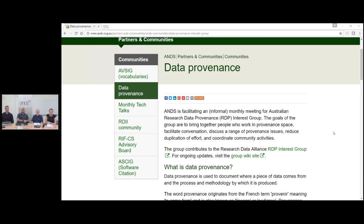Steve is the Director of the Australian Data Archive at the Australian National University. He holds a PhD in Industrial Relations and a Graduate Diploma in Management Information Systems, and has research interests in data management and archiving, community and social attitude surveys, new data collection methods and reproducible research methods. Steve has been involved in various professional associations in survey research and data archiving over the last 10 years and is currently Chair of the Executive Board of the Data Documentation Initiative.